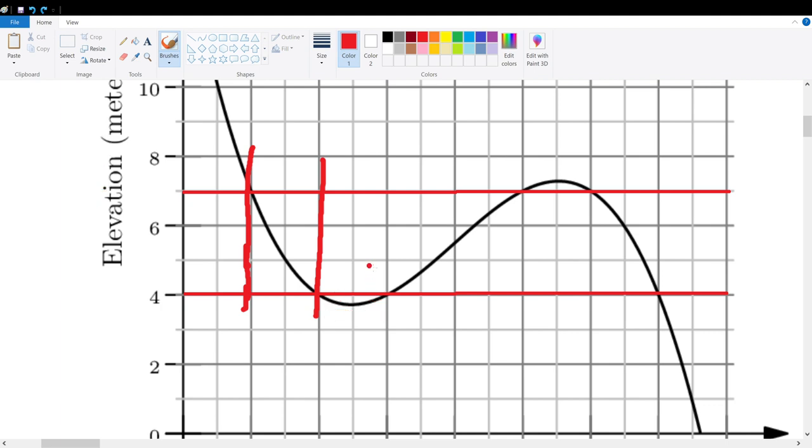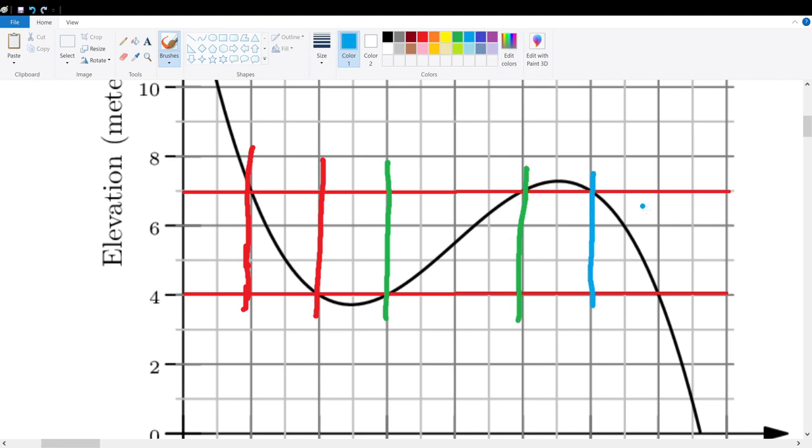So therefore, we only consider this first interval. And then likewise, we will consider the next one, which is from here to here. And then we can consider the interval from here to here.